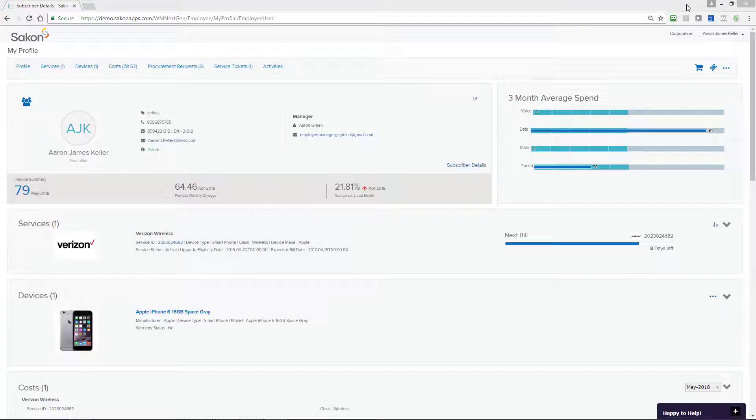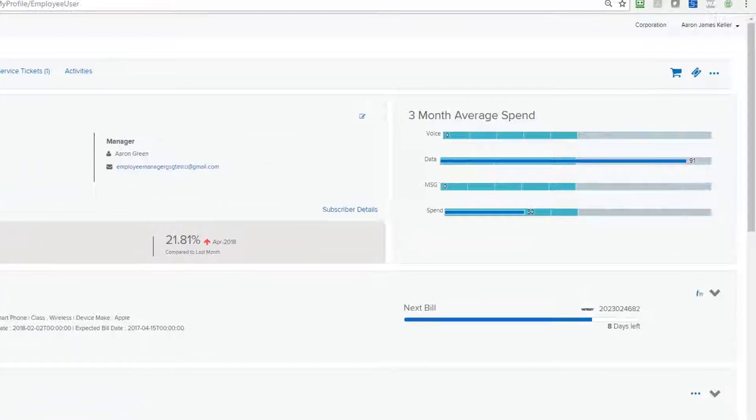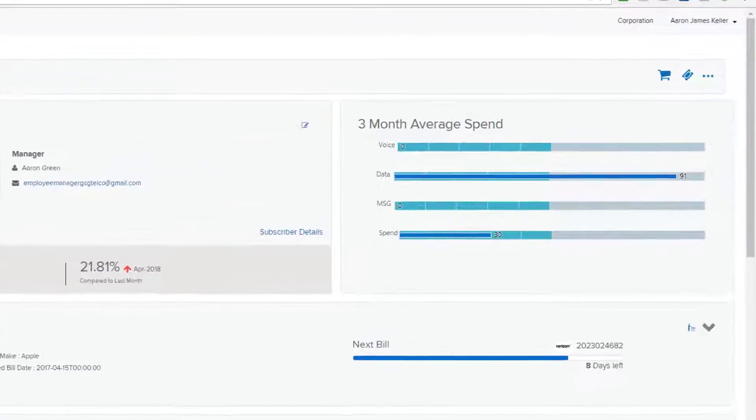SACON is a SaaS platform with role-based access using only a web browser and it fully supports single sign-on.